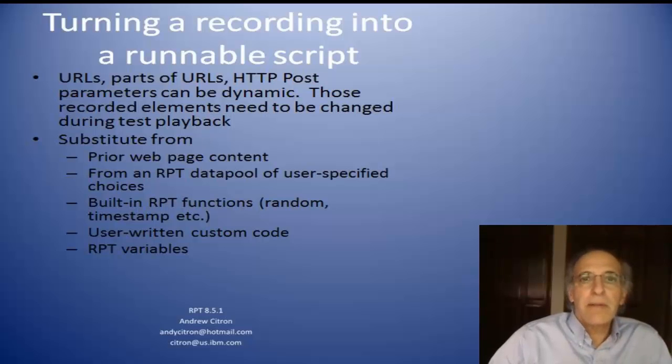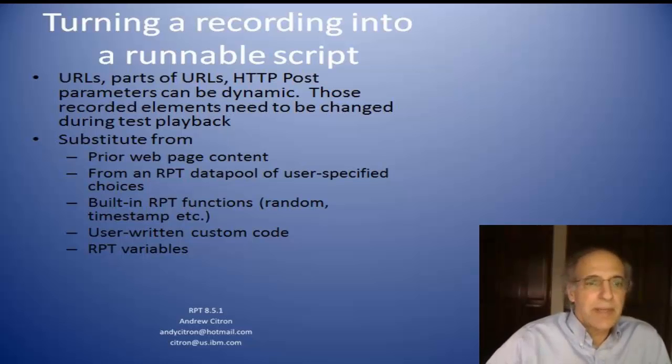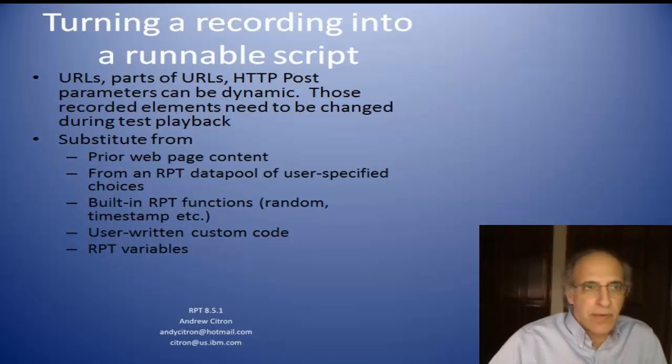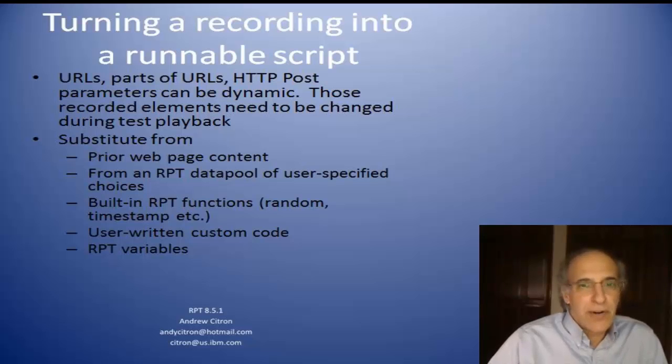Today I'm going to talk about turning a recording into a runnable script. Typically you can't just play back a script and have it work as a runnable test case. There's a number of elements that are part of the script that vary from time to time.